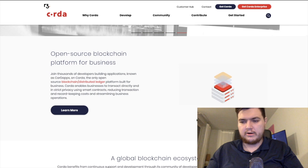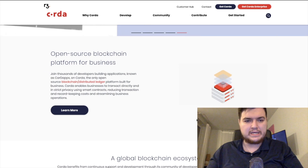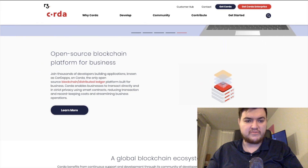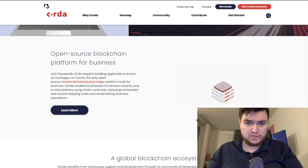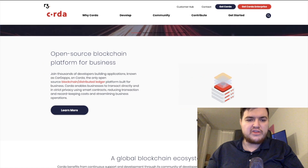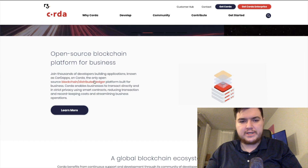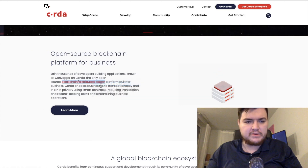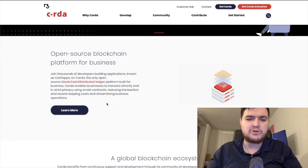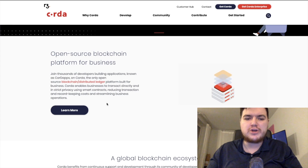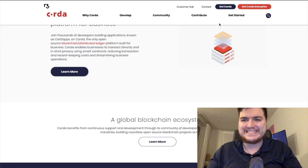On R3's website: 'Open source blockchain platform for business. Join thousands of developers building applications known as CorDapps on Corda — the only open source blockchain distributed ledger platform built for business. Corda enables businesses to transact directly and in strict privacy using smart contracts, reducing transaction and record-keeping costs and streamlining businesses.'